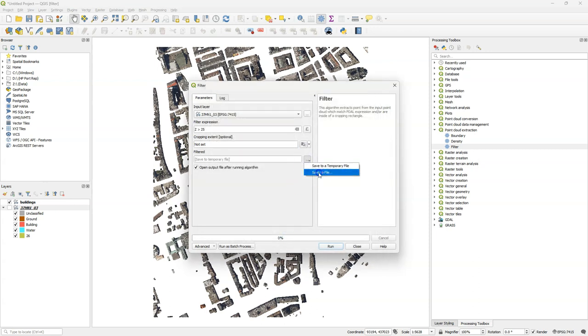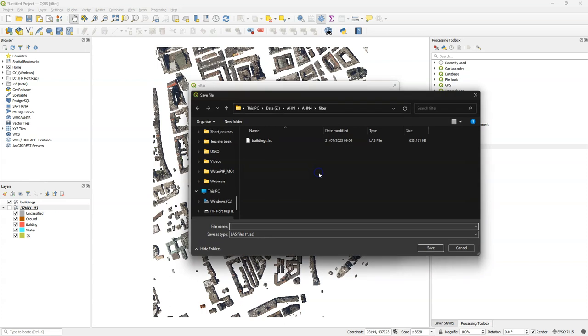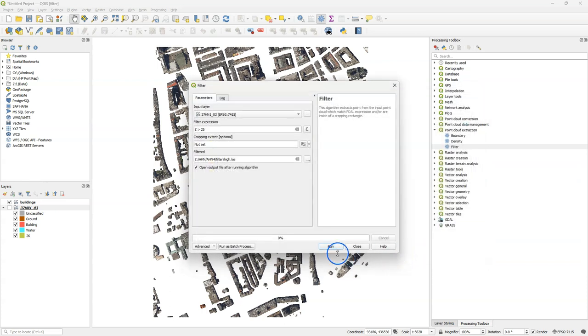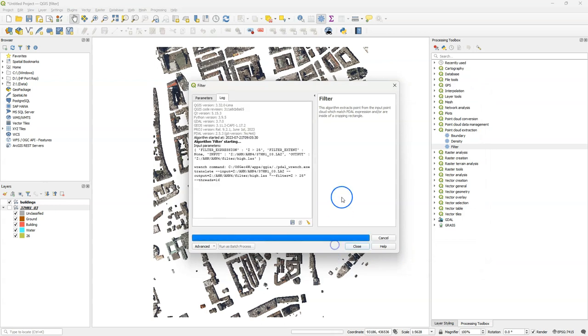Click OK. And I call this one high. So this expression applies to all the points, not only the buildings, and will return the ones that are higher than 25 meters.